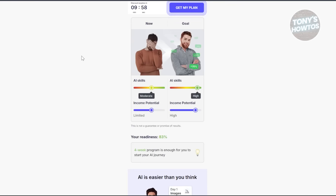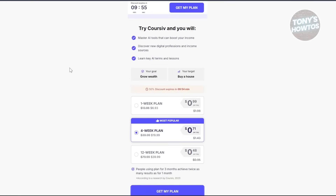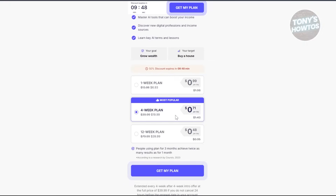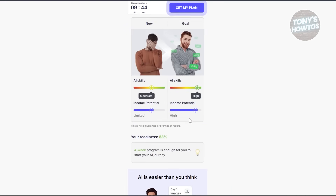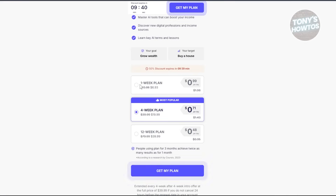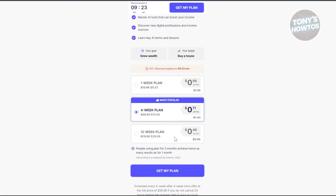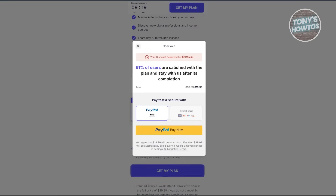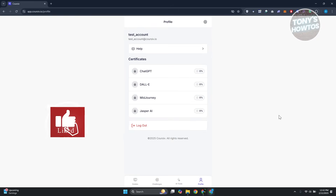From here, proceed with getting your discount and select a plan. You have a one-week plan, four-week plan, and a 12-week plan. The one-week plan is $0.99 per day, around $6.93 per week. The four-week plan is $19.99, and the 12-week plan is $39.99. If you're sure you want it, click Get My Plan and proceed with payment — note the discount expires in about 10 minutes.